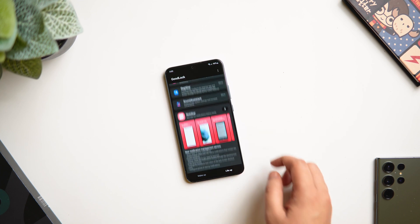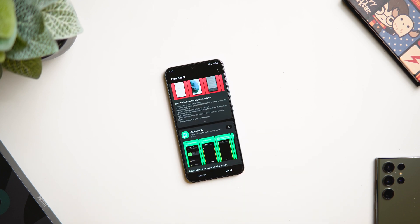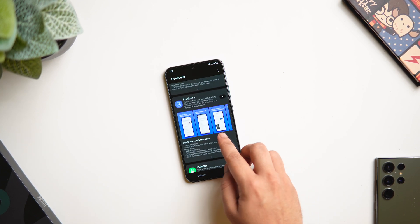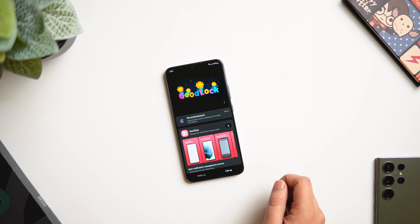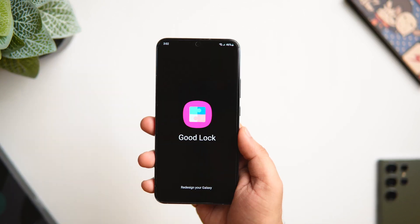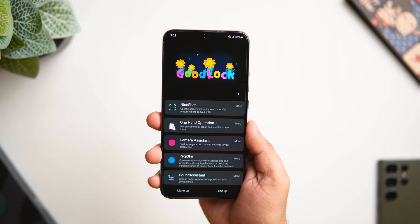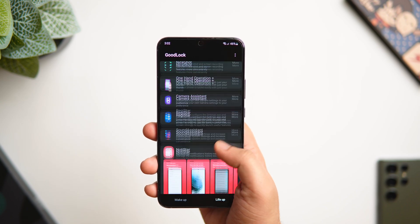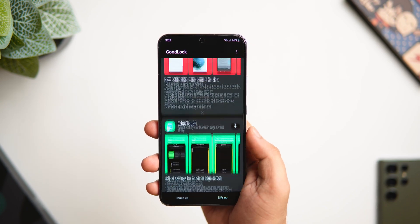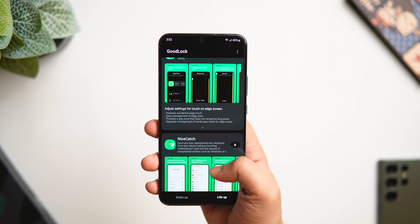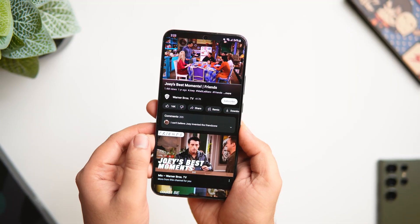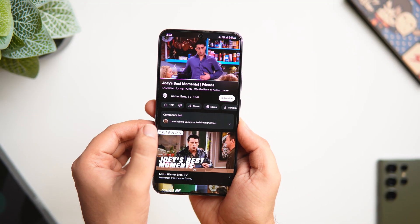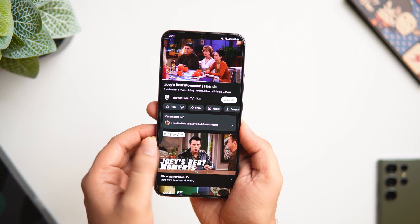A lot of you must have already installed Good Lock on your Samsung phone, but in case you don't have this app, just head over to the Galaxy Store and search Good Lock. I'll also drop a direct link in the description below, so go ahead and install this amazing app on your phone.